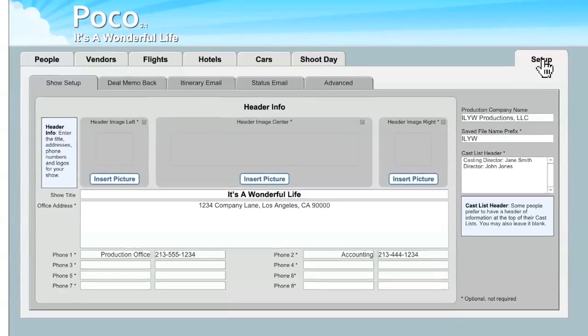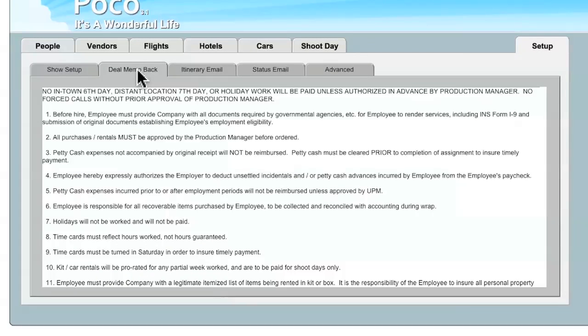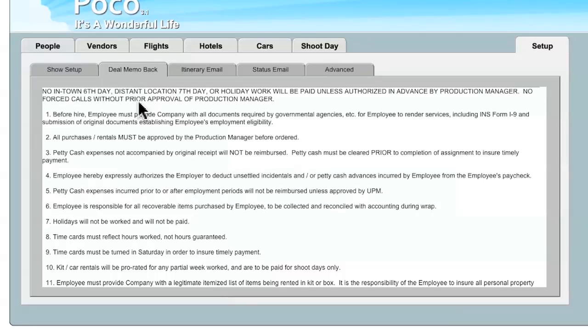The next sub tab under the Setup tab is the Deal Memo Back tab. And as you might guess, this is the text that appears on the back of the Deal Memo. POCO provides you with this boilerplate text to appear on the back of your Deal Memo. You may have a production attorney who wants to use his own language, or you may want to edit the language yourself. Whichever you decide to do, this is the area where you're going to do that work.